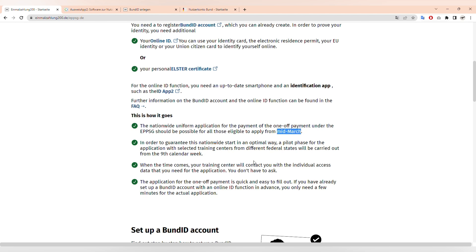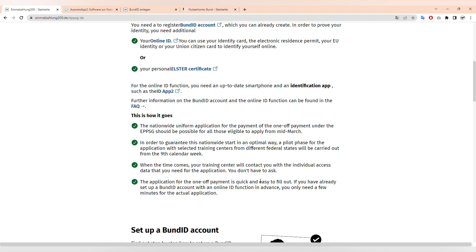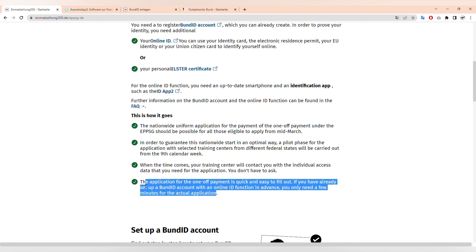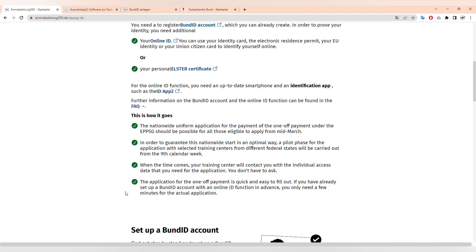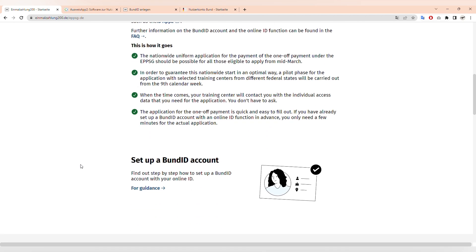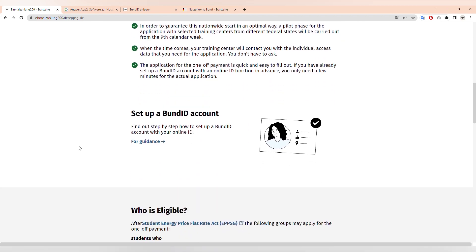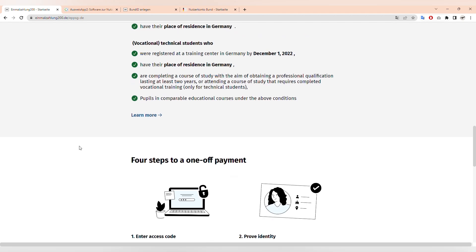Your university will contact you with the access data for the application. Then using this data you can log into the application, write your IBAN, and apply for the relief of 200 euros.